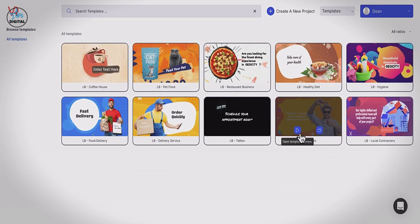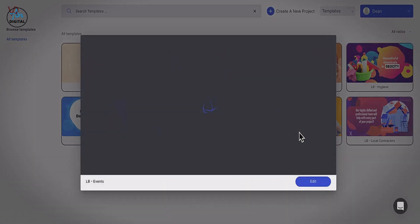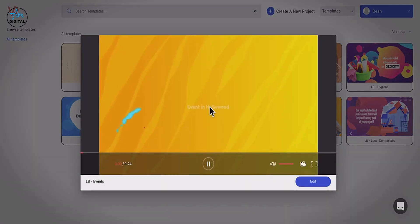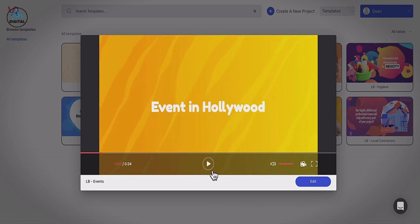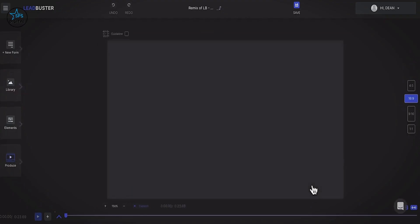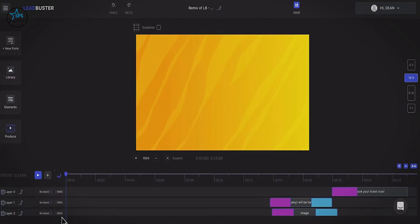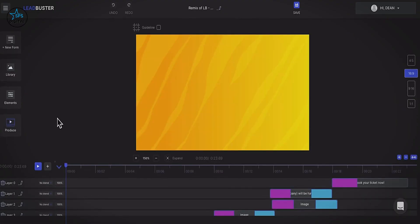I'm on my template and I can view what it looks like. We can see the video that is going to go on our lead form right from the editor. Just click Edit on it — Lead Buster is set up the same way as a regular video editor, even though you are editing a lead form.